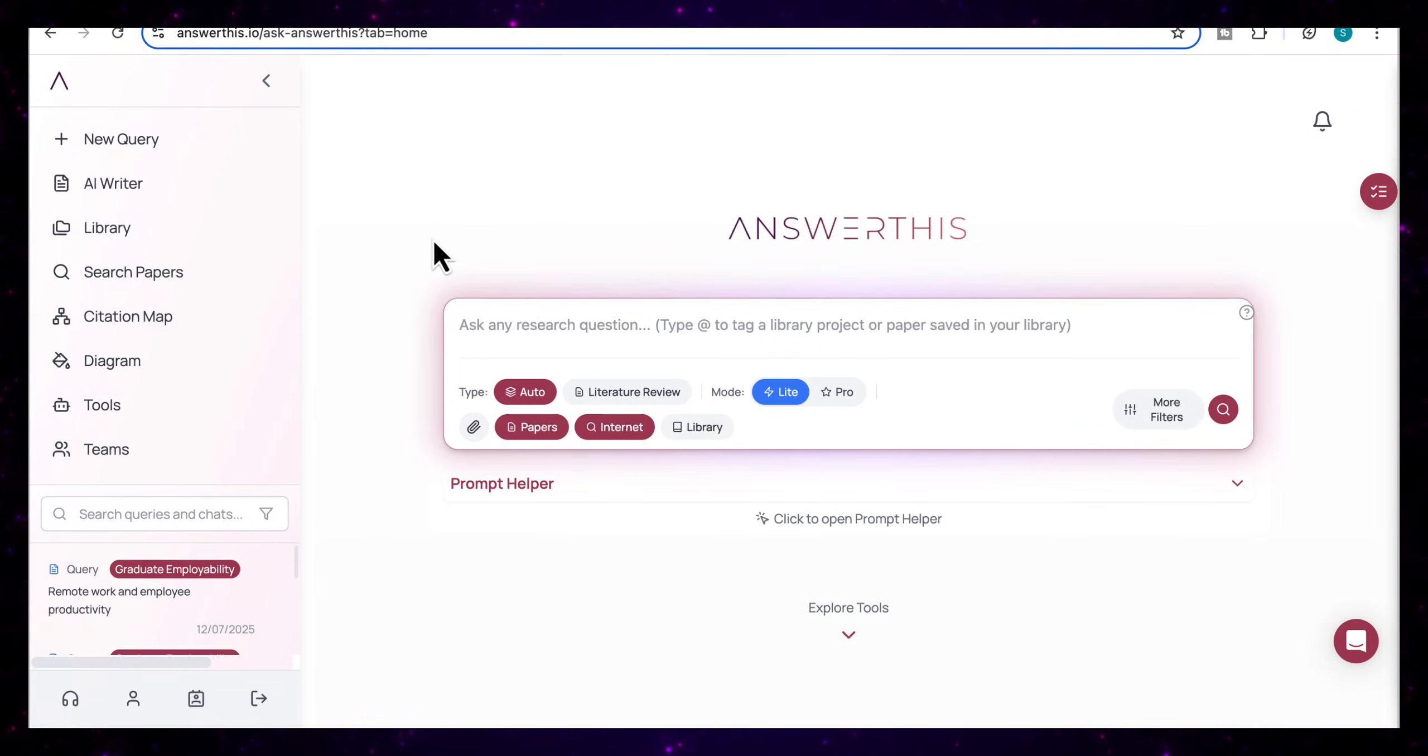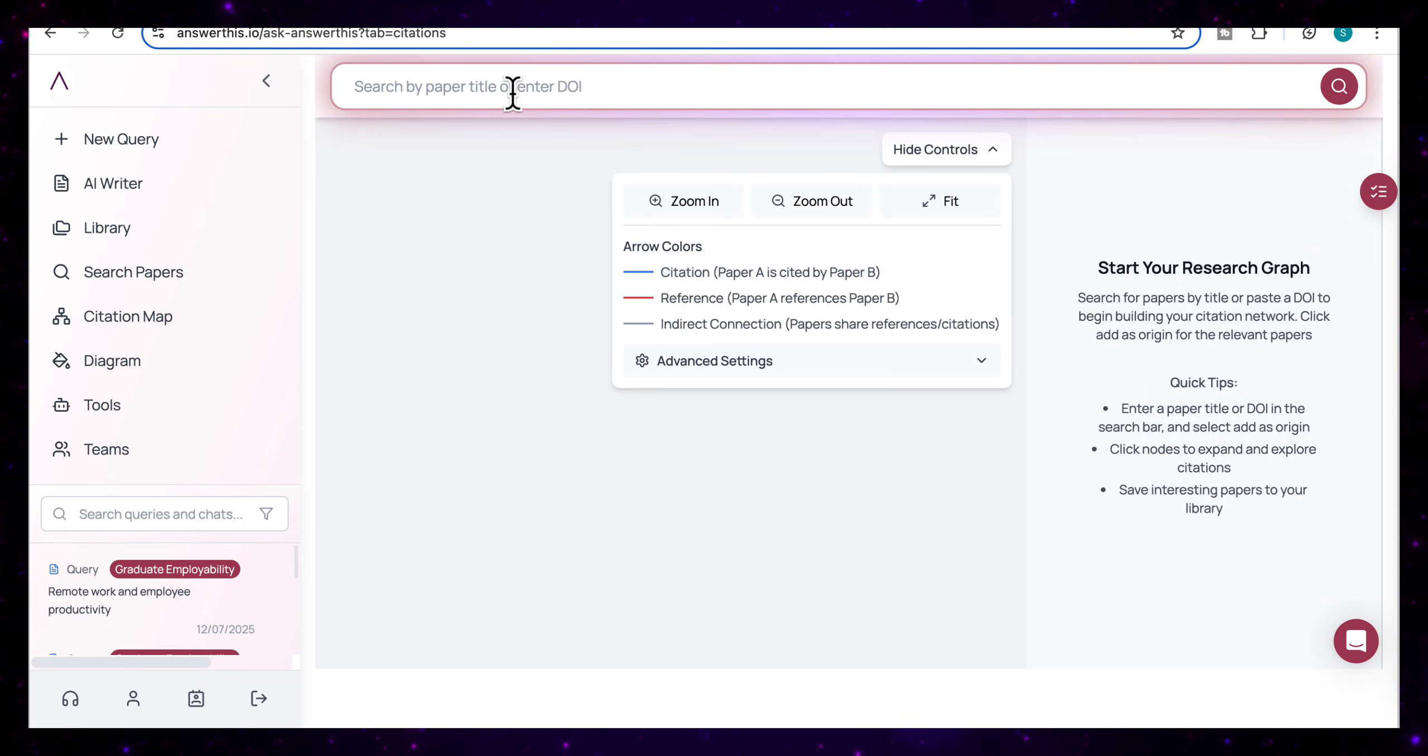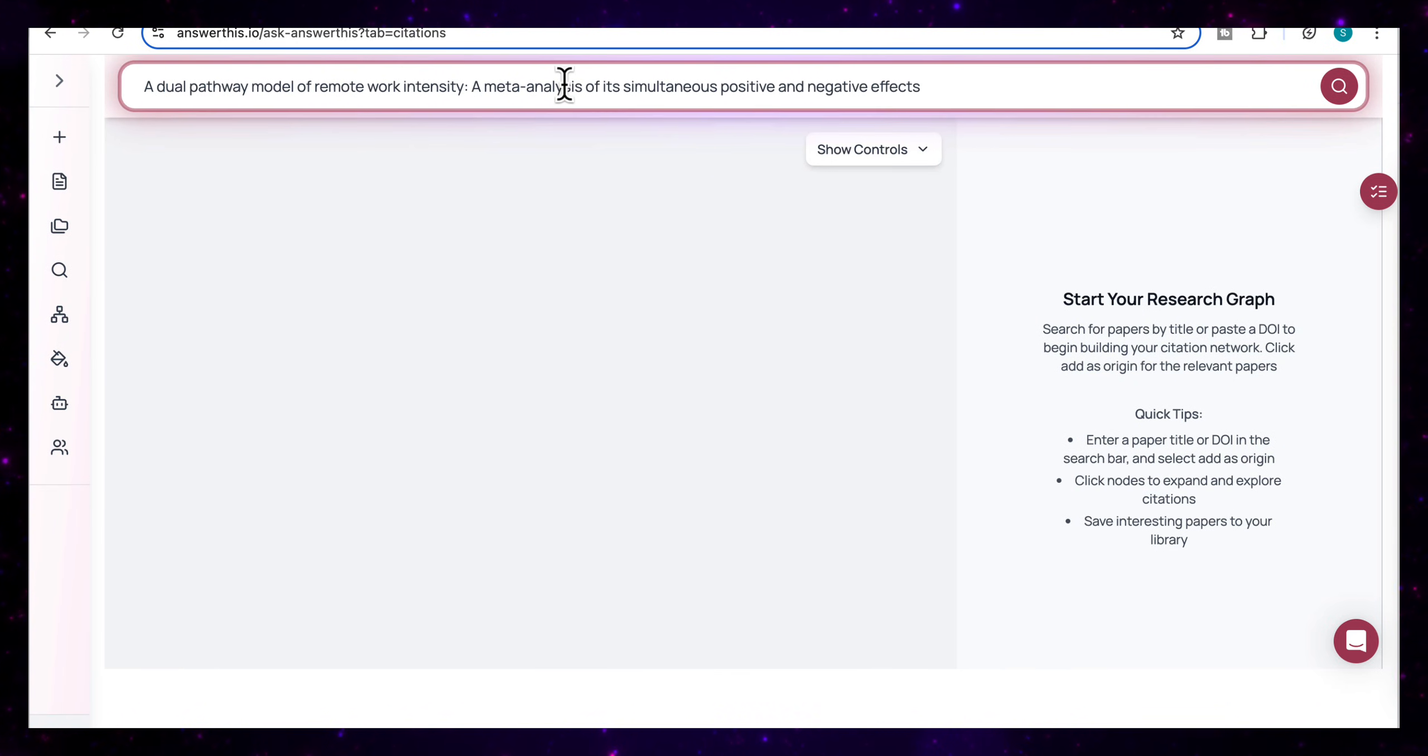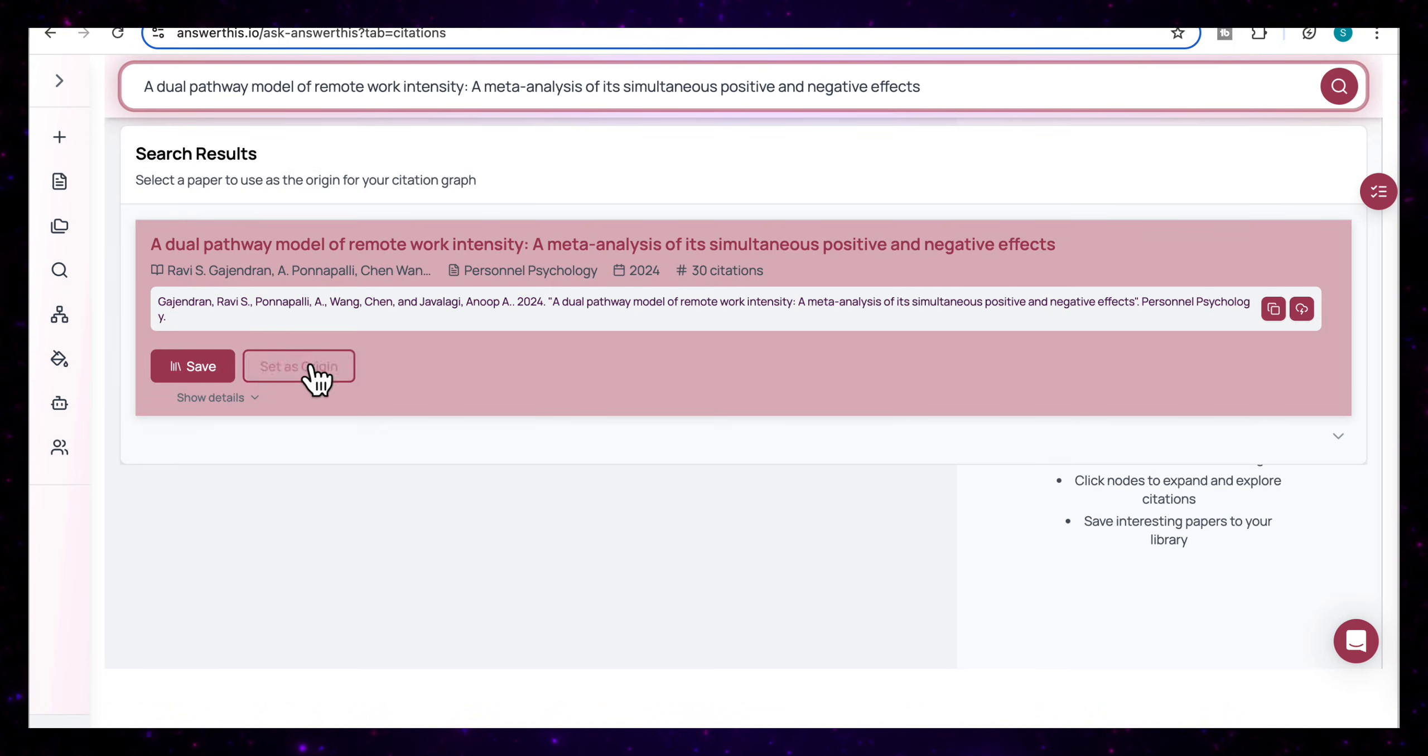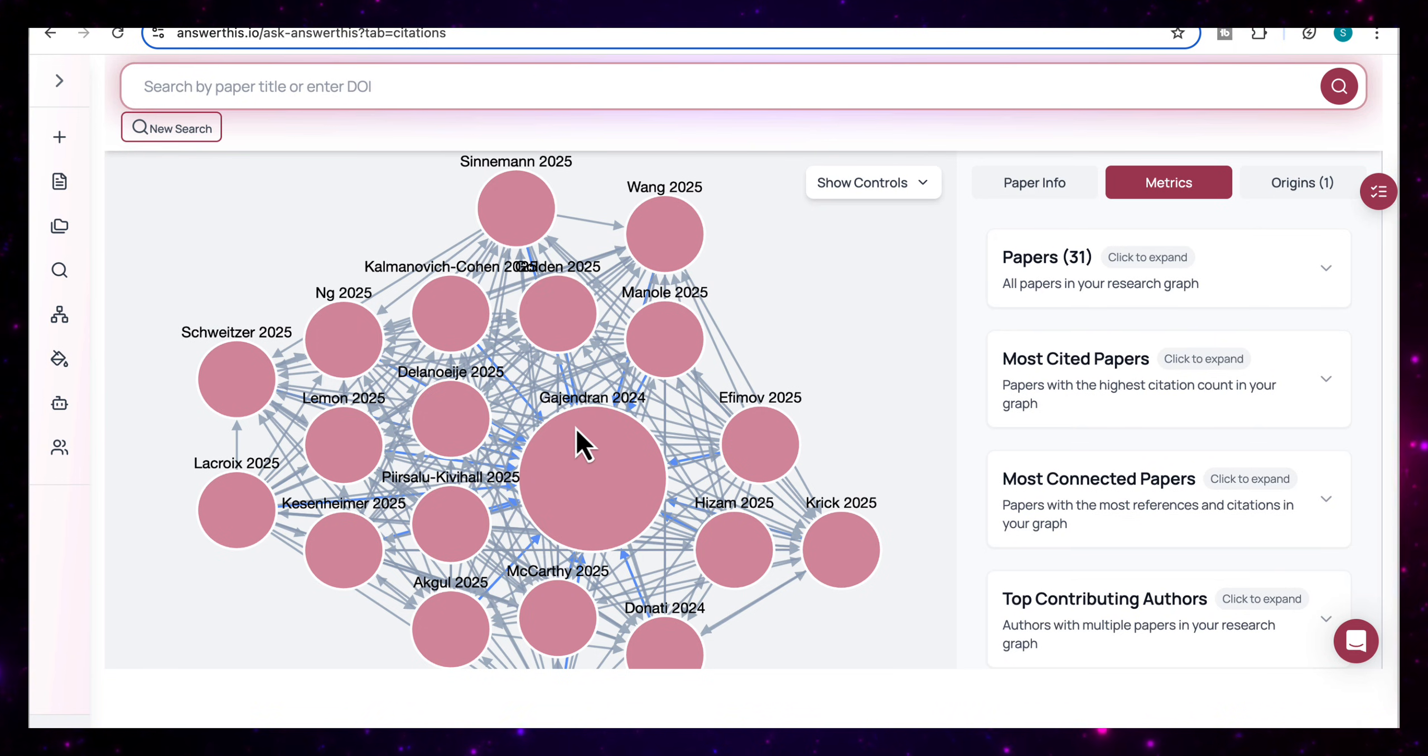So now let's take a look at one of my favorite tools in Answer This, which is the citation map. And here you can search for a paper by title or enter its DOI. I'm going to start off by adding the title of one of my papers, which is a dual pathway model of remote work intensity. And then I'm going to start searching for that. And then you'll see that it gives me an option to set this as the origin. So I'm going to do that. And then you'll see that it will bring me the whole citation map here.